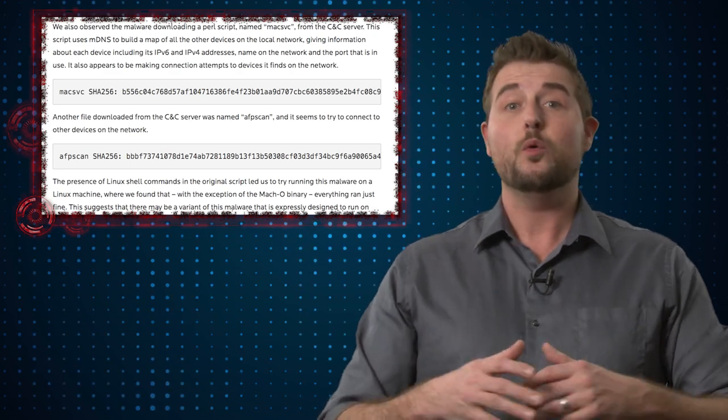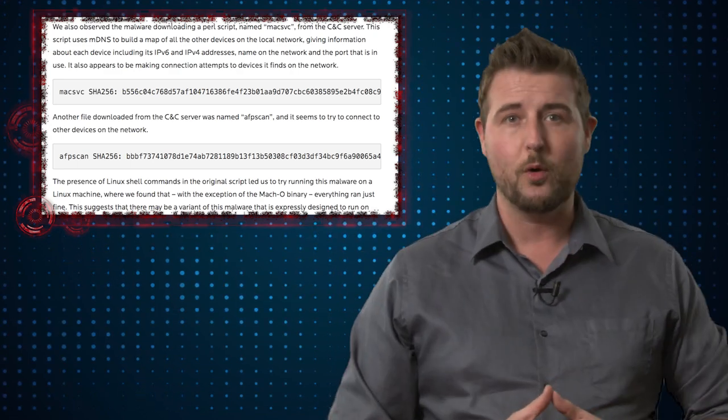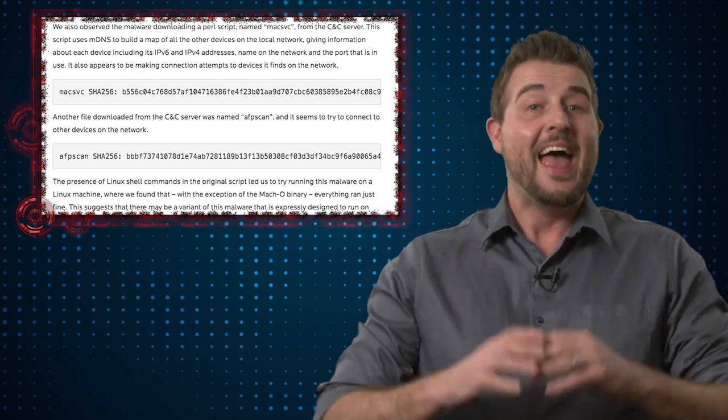Anyways, if you want to know all the technical details, I highly recommend you read Malwarebytes' blog post on the issue.